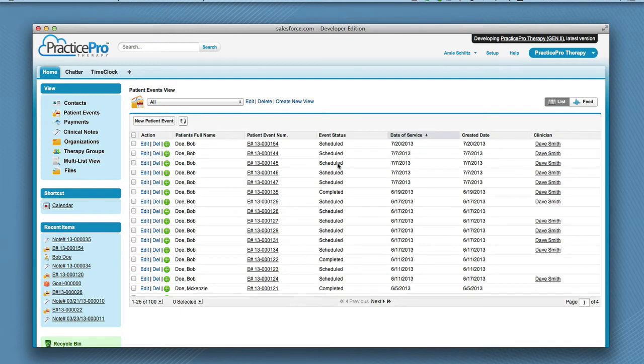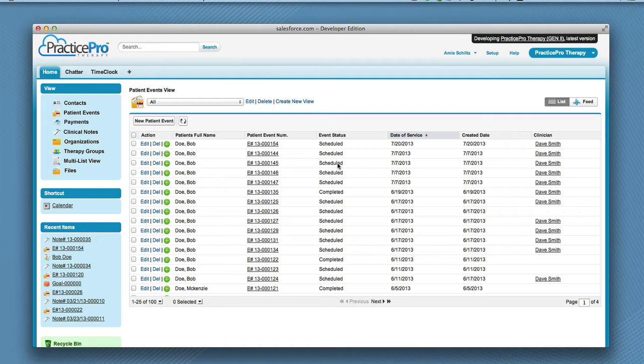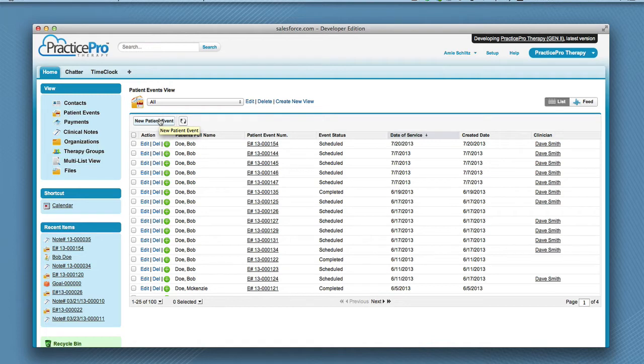Keep in mind, you must already have a patient event created for this specific session that you want the note to be related to. If you don't already have a patient event created, you can create a new patient event by clicking the new patient event button, or if it is a returning patient, you can quickly clone a previous patient event. Please refer to our training video on cloning a patient event.